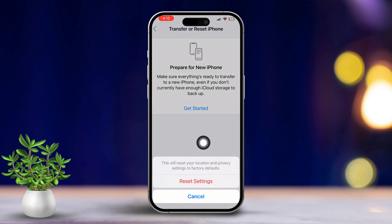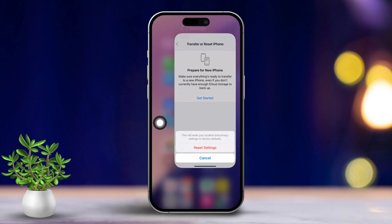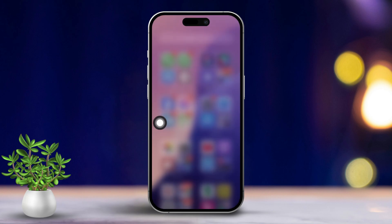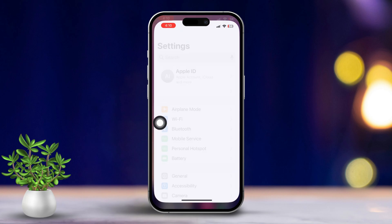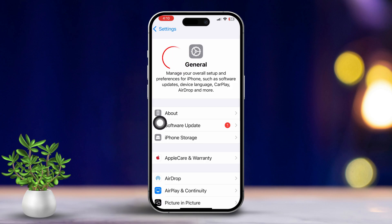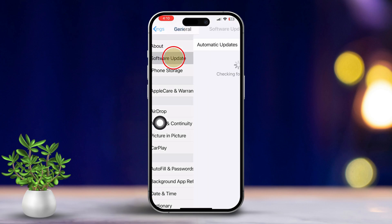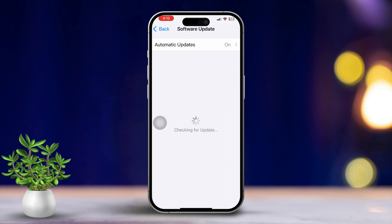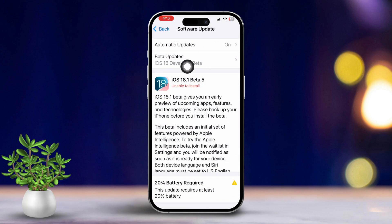Solution 4: Update iOS. Open the Settings app, then scroll down and tap on General. Next, tap on Software Update. If an update is available, tap on Download and Install.